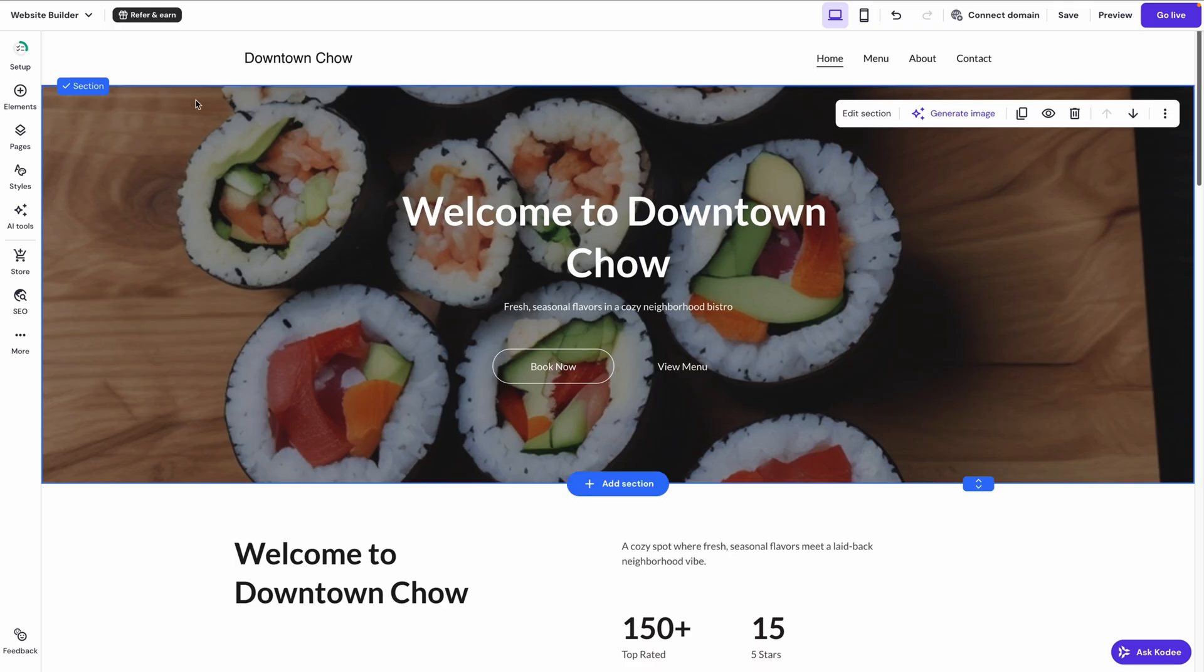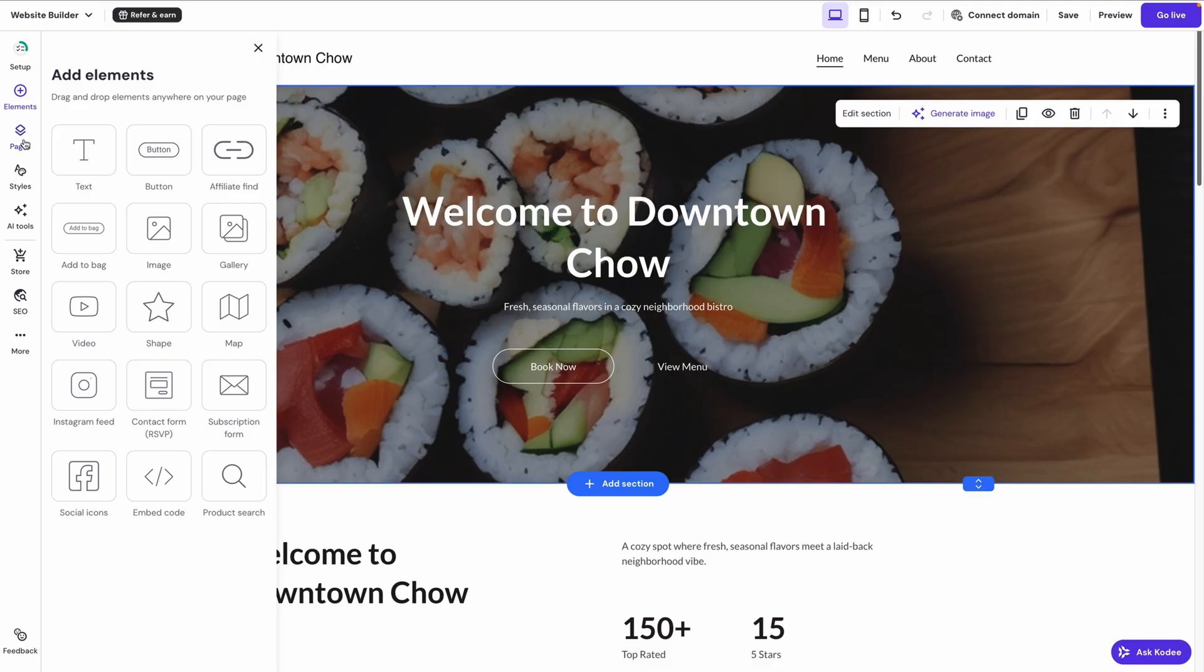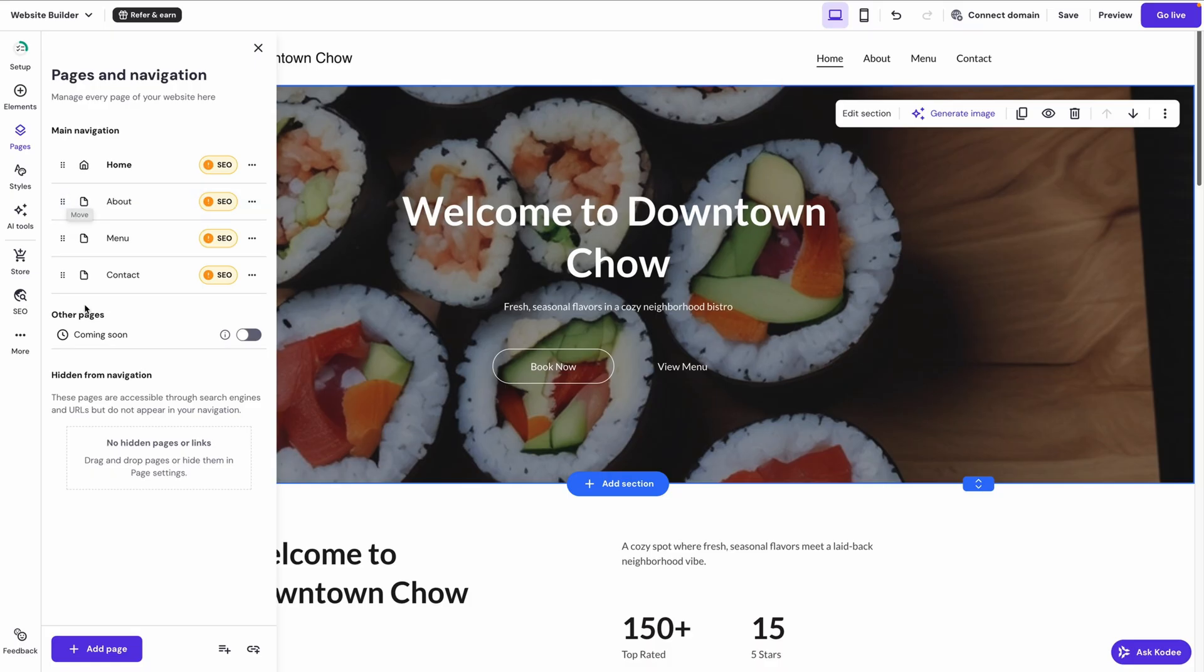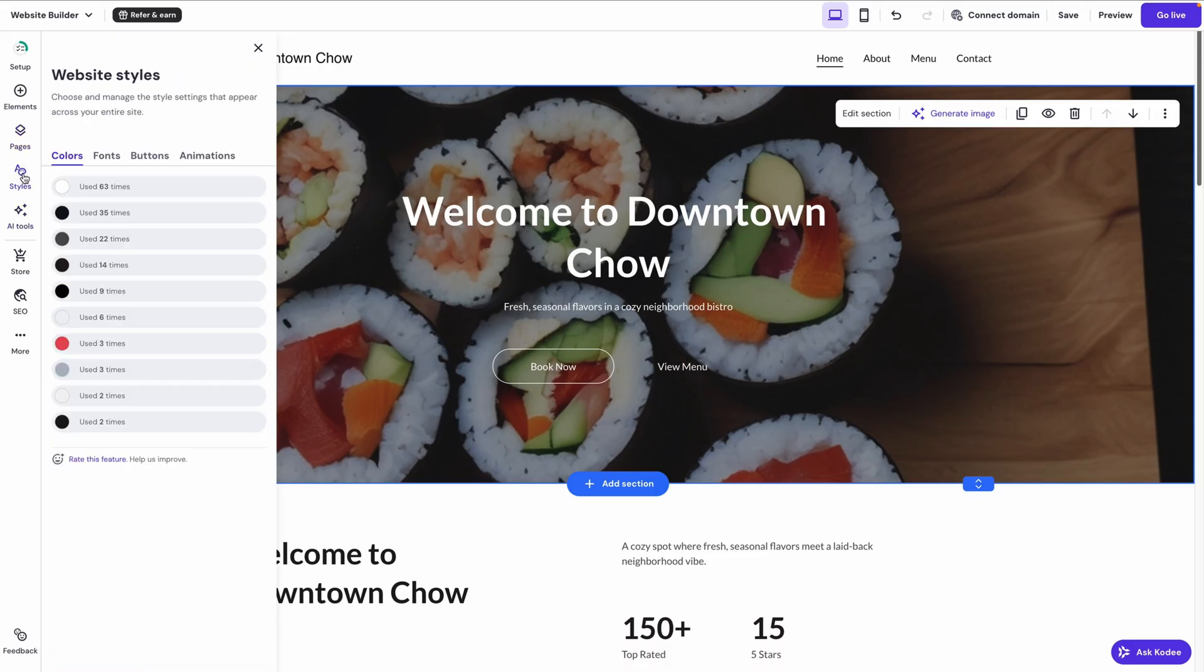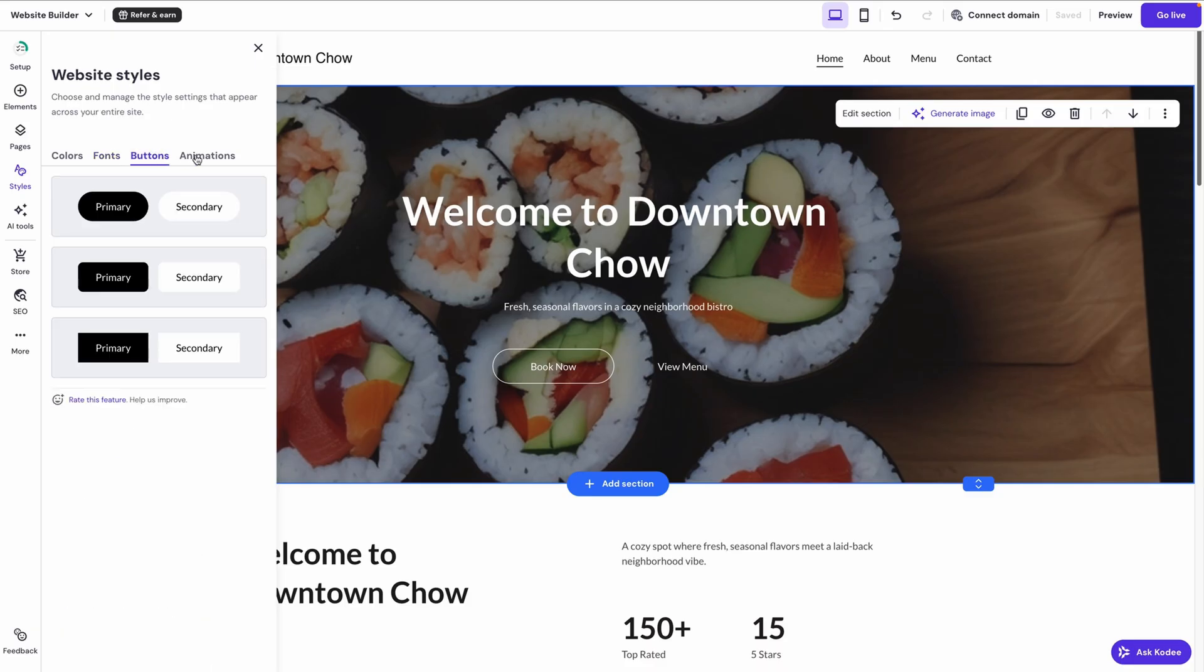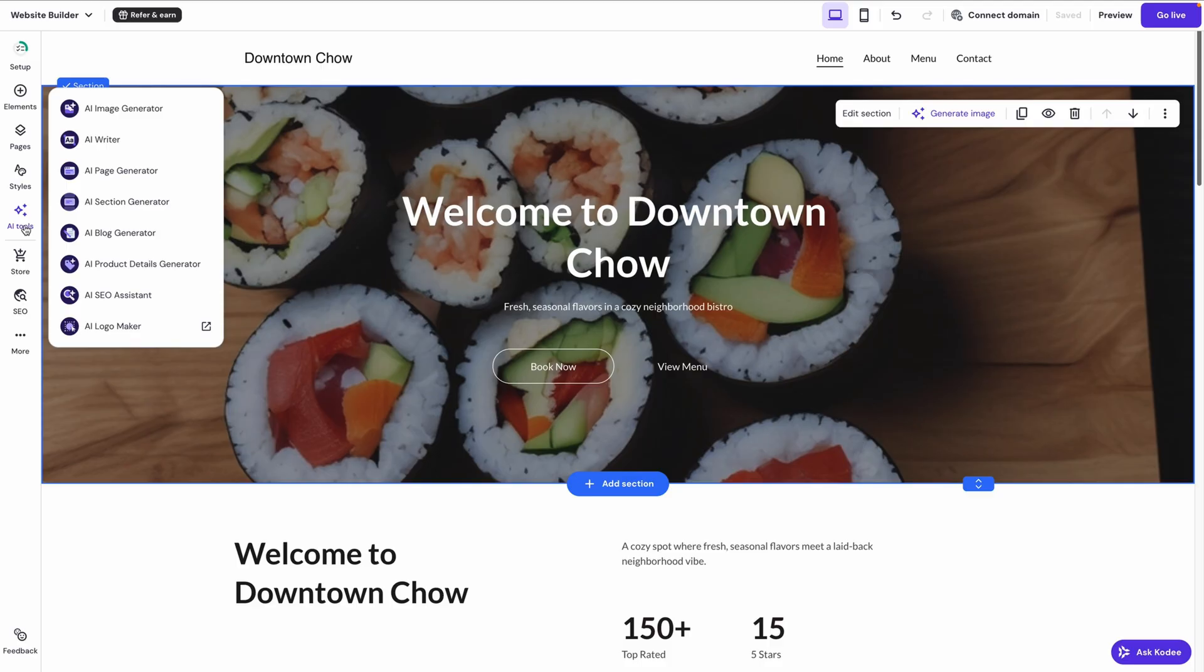Over here in the left panel, we have the Elements button that allows you to add common page elements like additional text blocks, buttons, embedded video, and the like. The Pages section is where you can rearrange the order of your pages. Notice that dragging pages up and down changes their order in the navigation bar. And you can add more pages from here as well. The Style section is where you can change the look and feel of the text, buttons, and animations throughout the site. And you also have access to all the tools found under AI Tools for having the AI help you with things like generating images, generating whole sections or pages, writing product details, and so on.